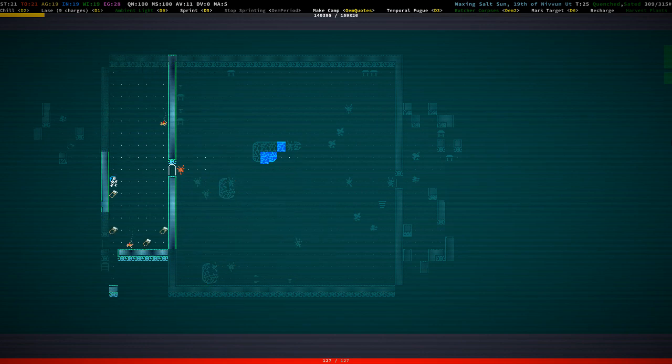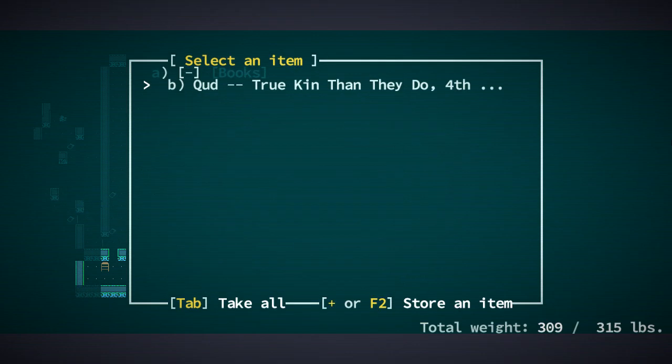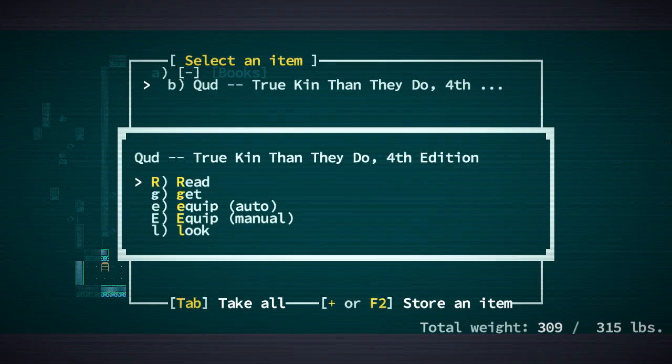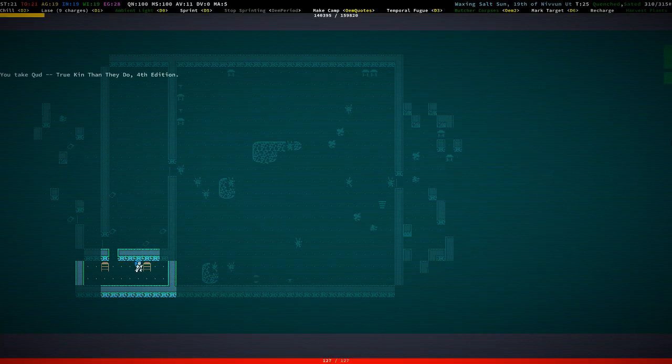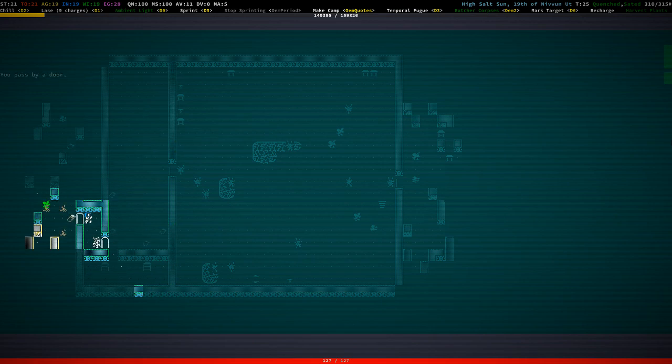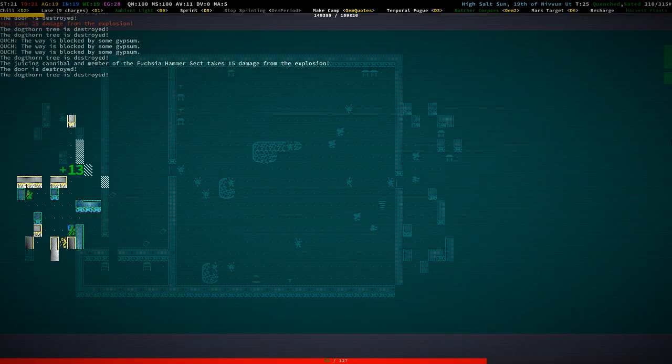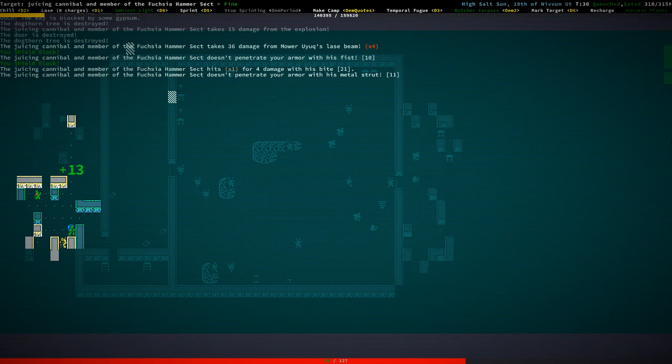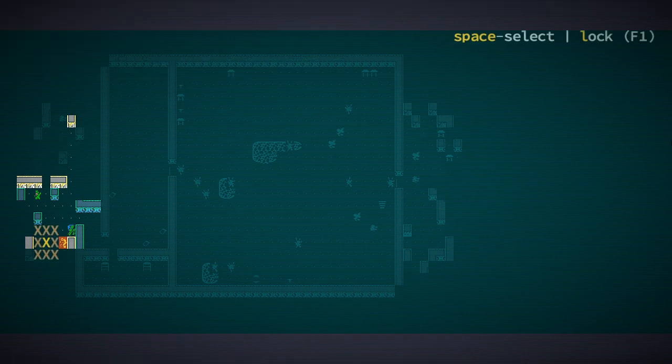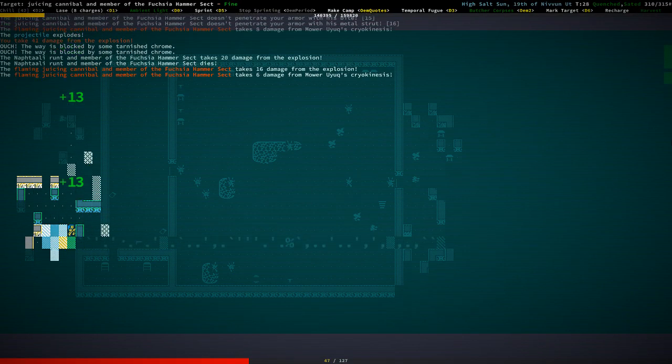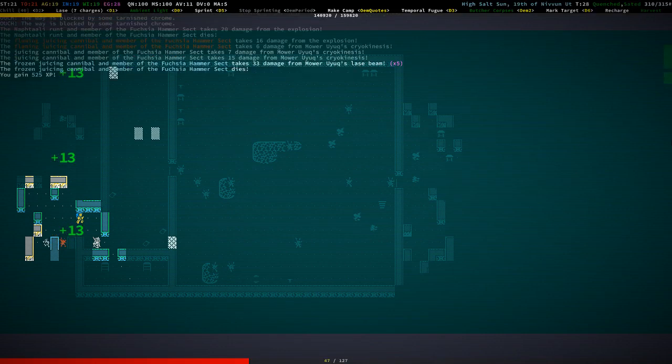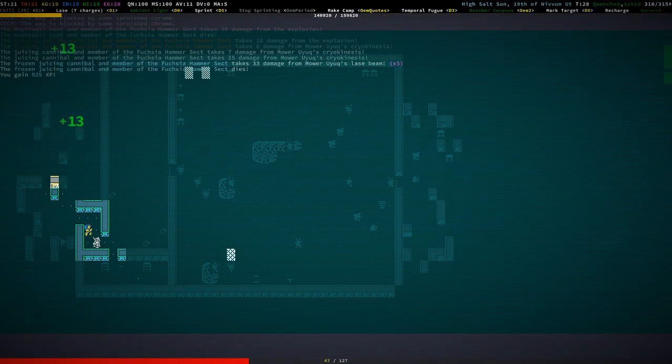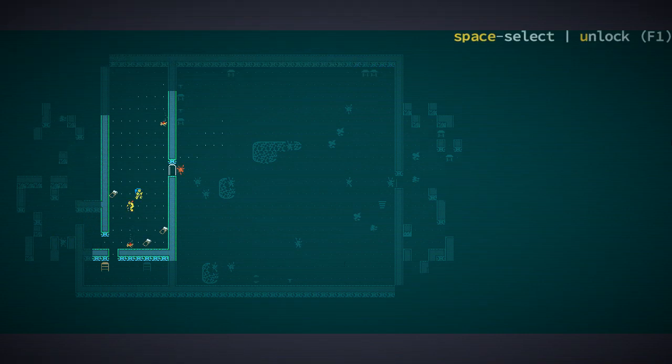So, there was this huge room here. And there's a bunch of stuff here. Cud truekin than they do. Fort's edition. That sounds riveting! I'm going to pick that up. Oh, shizzle. That's one of these guys. One of these.